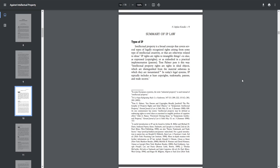Summary of IP law. Types of IP. Intellectual property is a broad concept that covers several types of legally recognized rights arising from some type of intellectual creativity or that are otherwise related to ideas. IP rights are rights to intangible things, to ideas, as expressed in copyrights, or as embodied in a practical implementation in patents. Tom Palmer puts it this way: intellectual property rights are rights in ideal objects, which are distinguished from the material substrata in which they are instantiated. In today's legal systems,